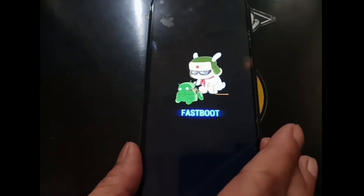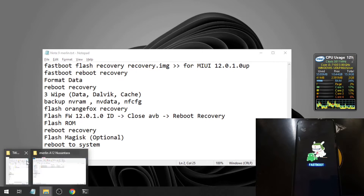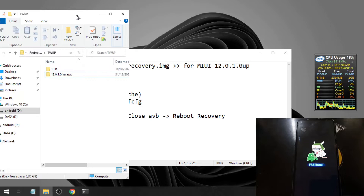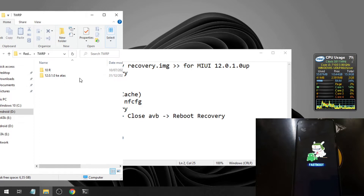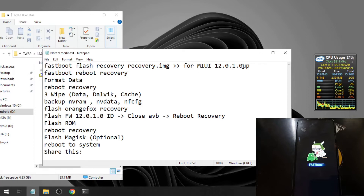Let's plug in the cable and switch the screen. For the first step we need to flash the custom recovery. I have two custom recovery files — the first one is for MIUI 11, and the second one is for MIUI 12. Since we are using MIUI 12.0.5, we're going to use the one for MIUI 12.0.1 and above.